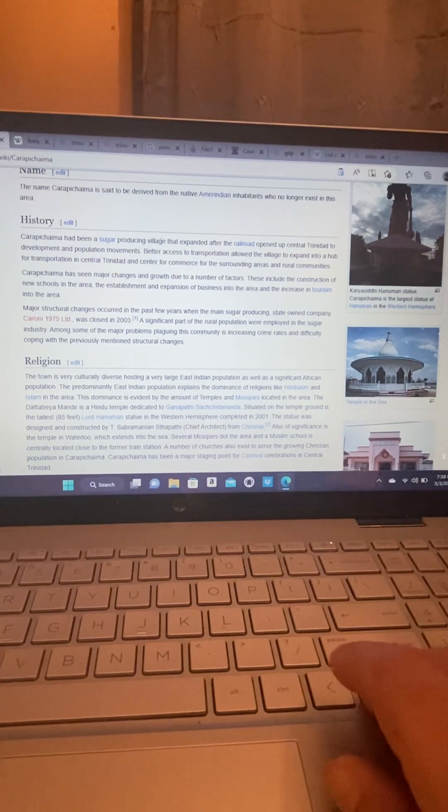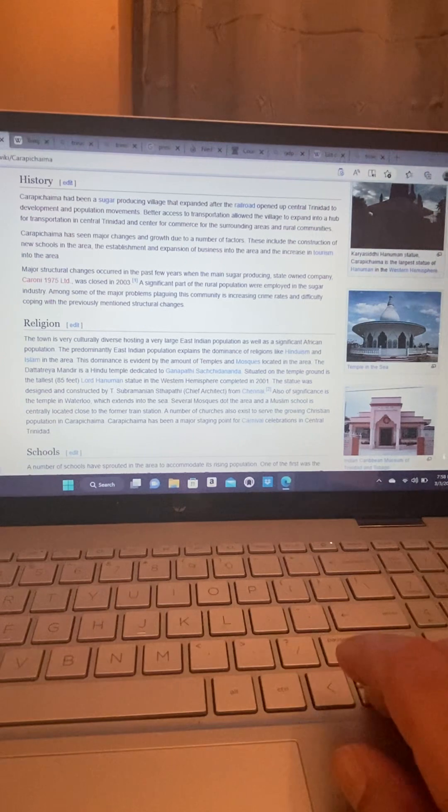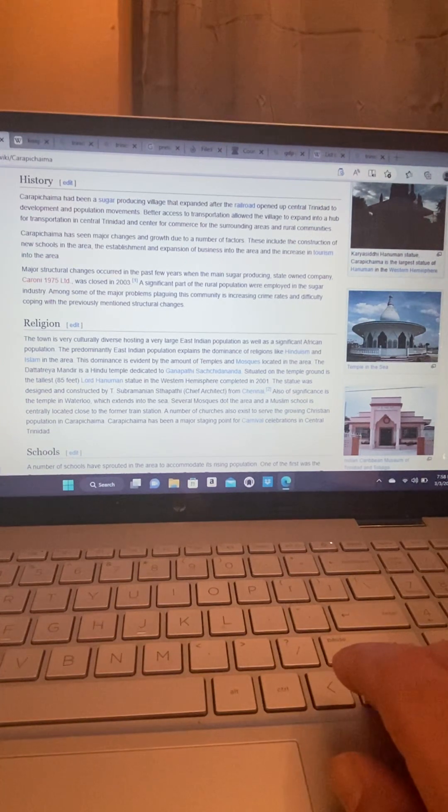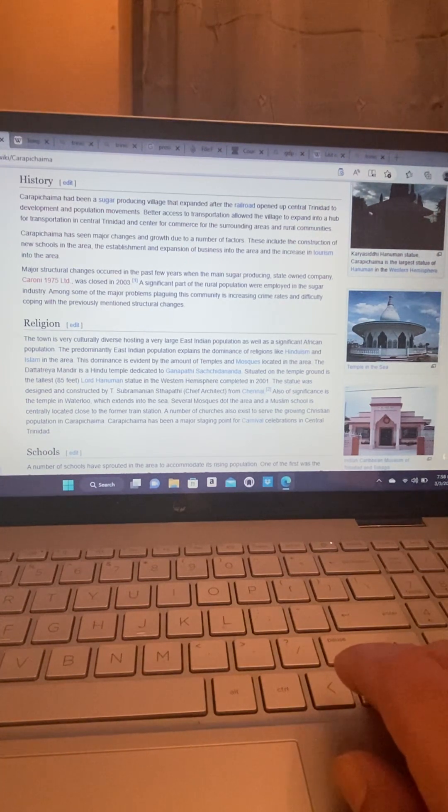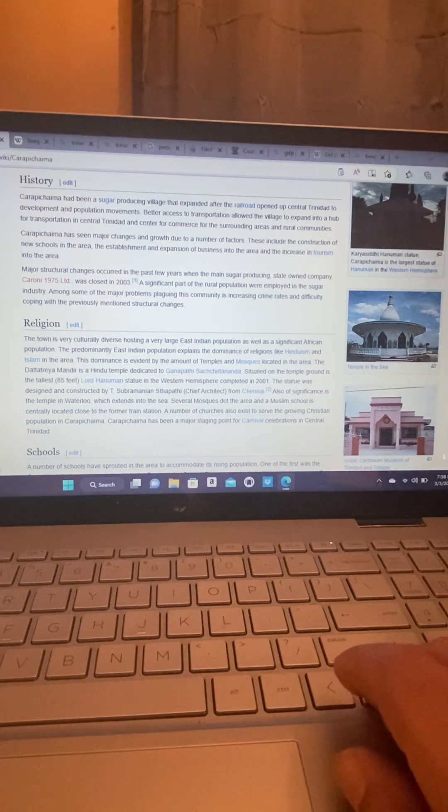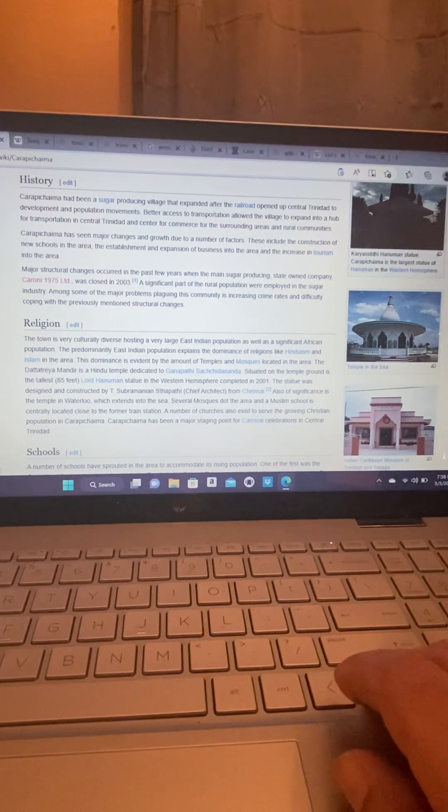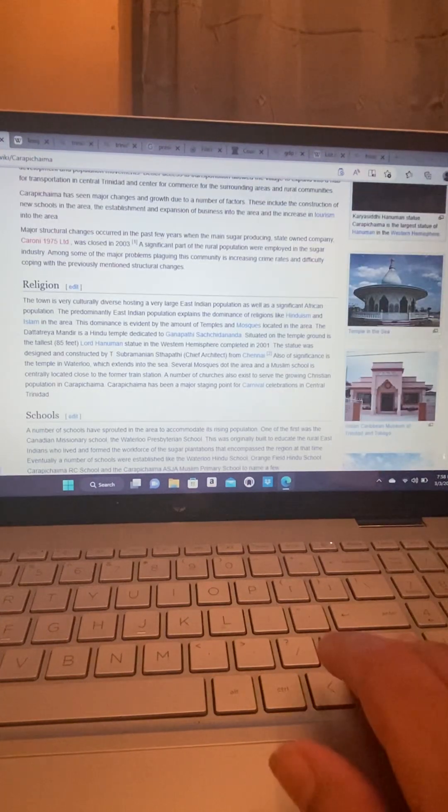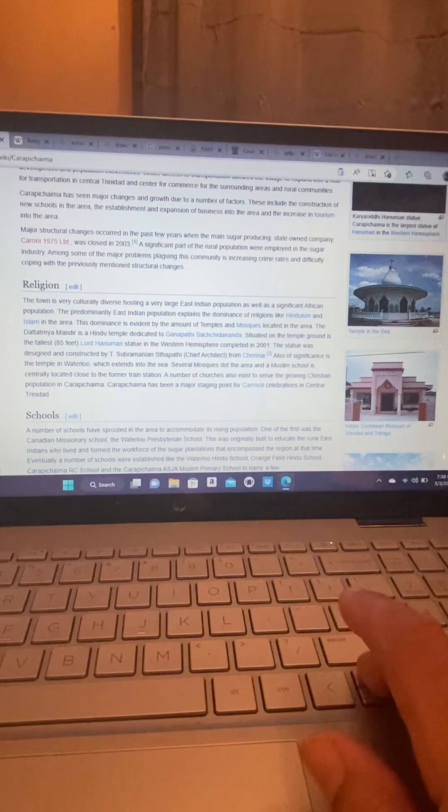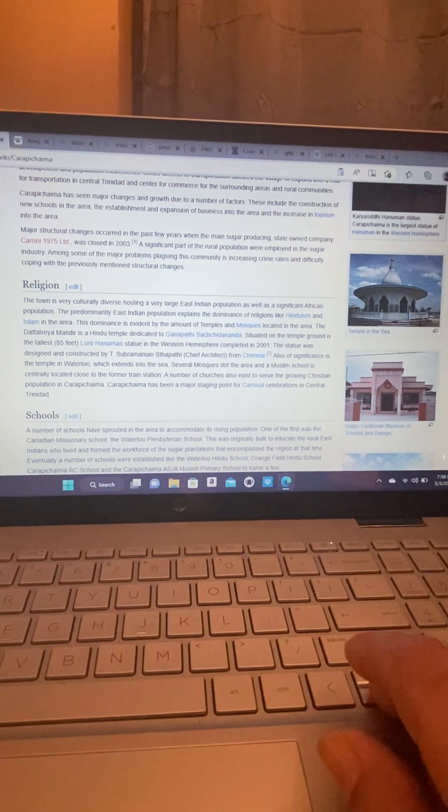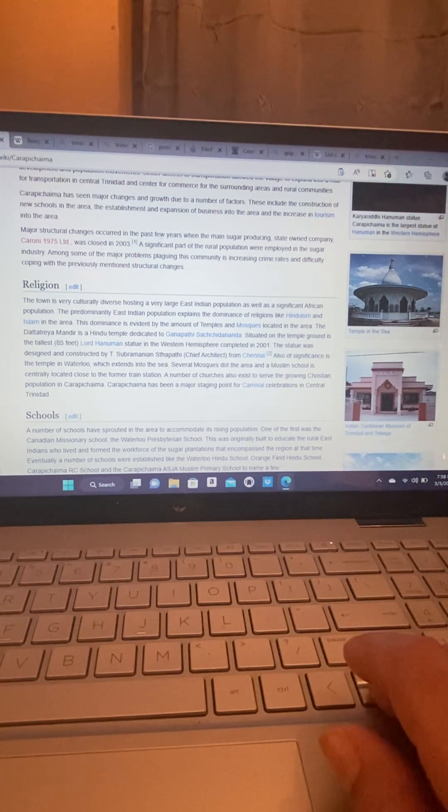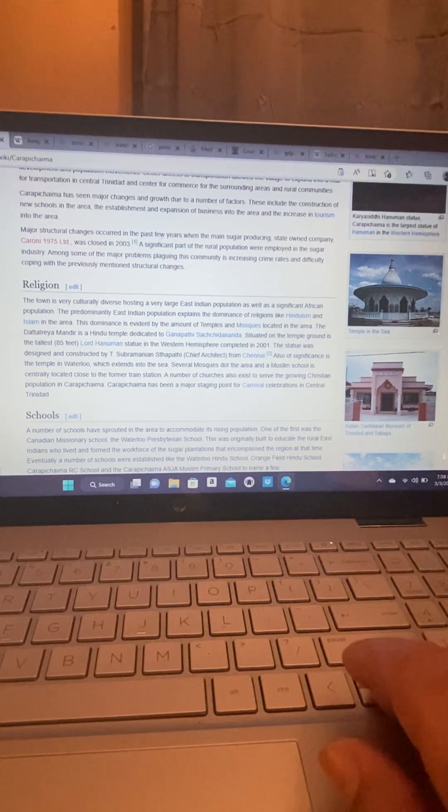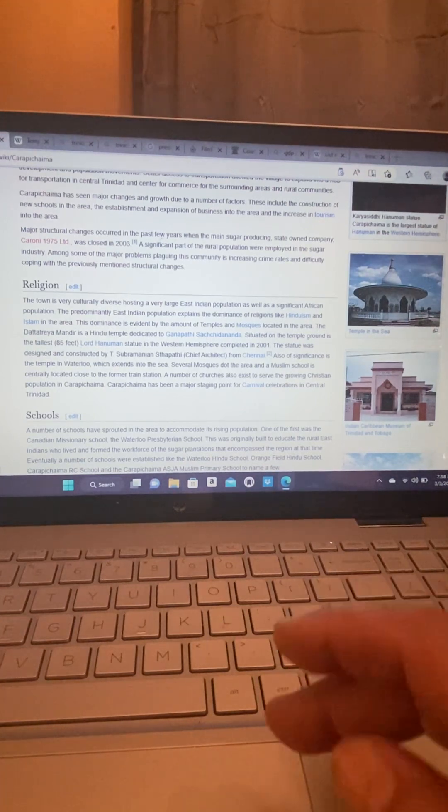Carapichaima has seen major changes in growth due to a number of factors. These include the construction of new schools in the area, the establishment and expansion of business into the area, and the increase of tourism into the area. Major structural changes occurred in the past few years when the main sugar-producing state-owned company Caroni 1975 Limited was closed in 2003.